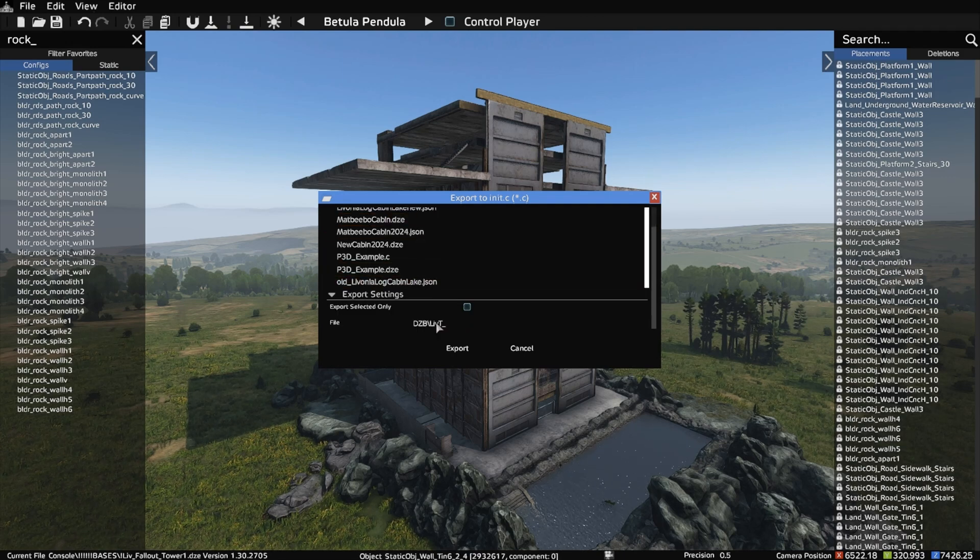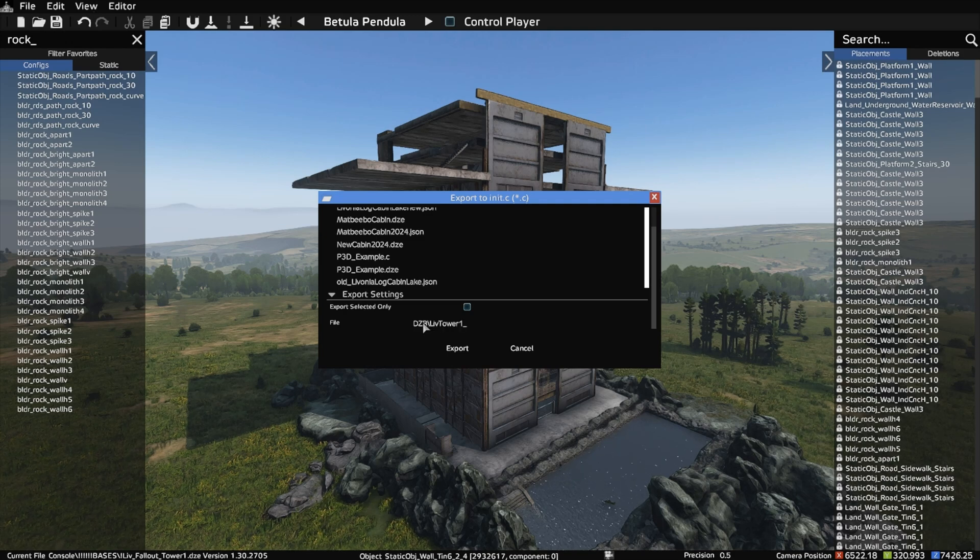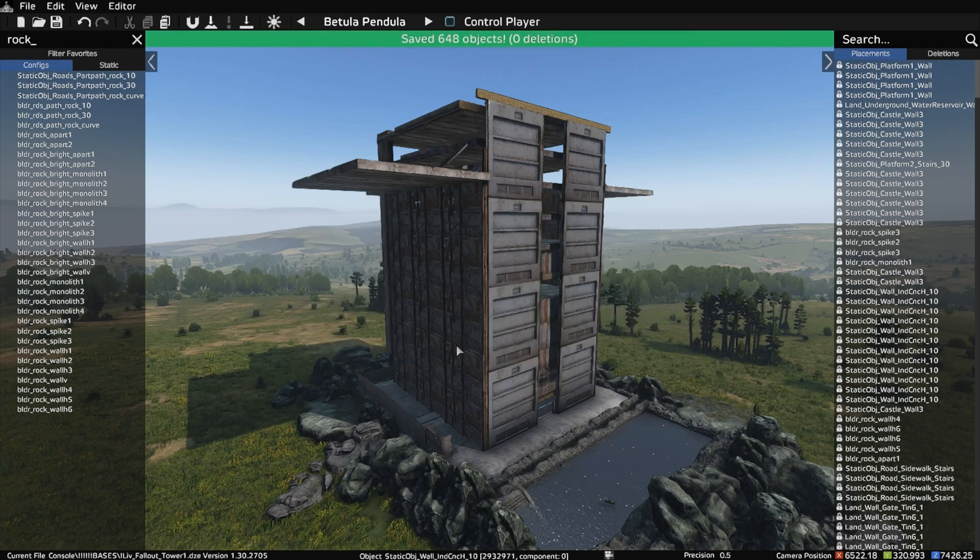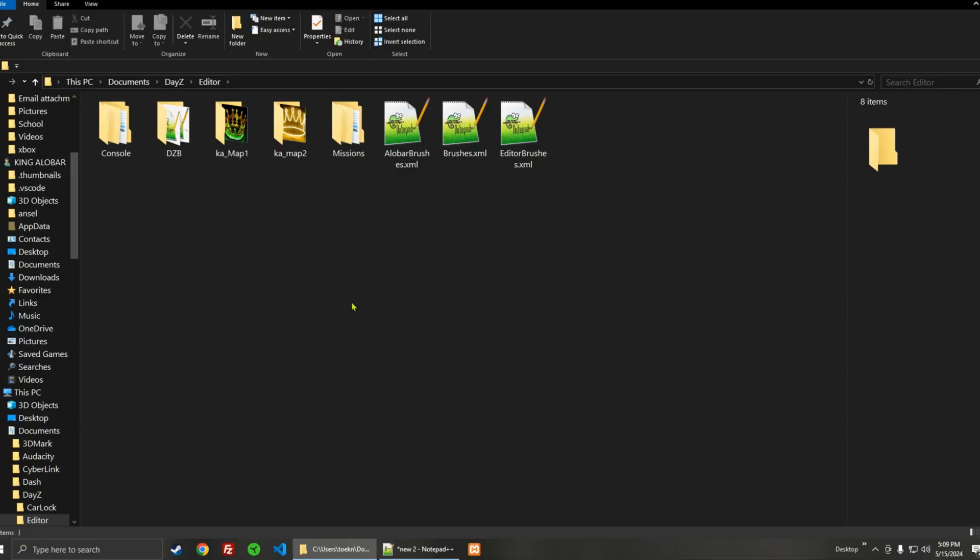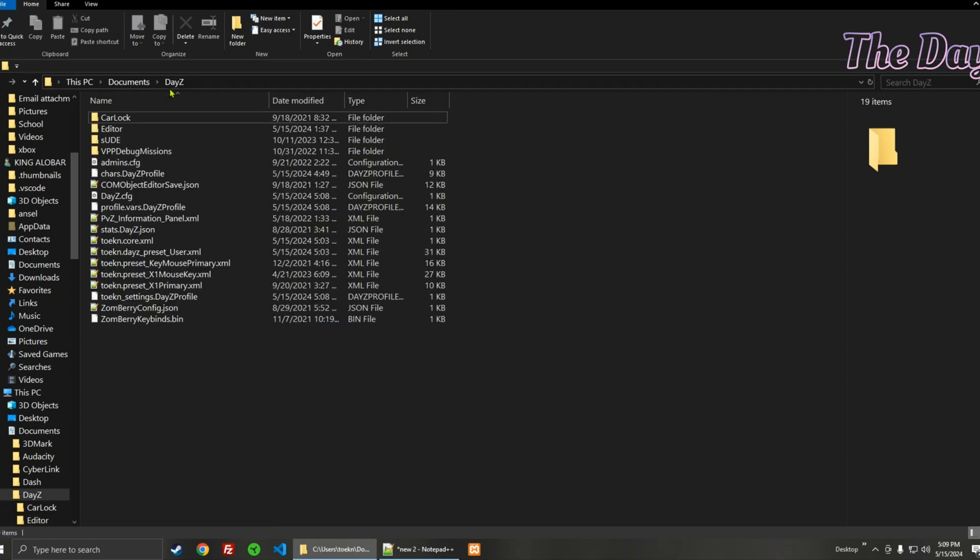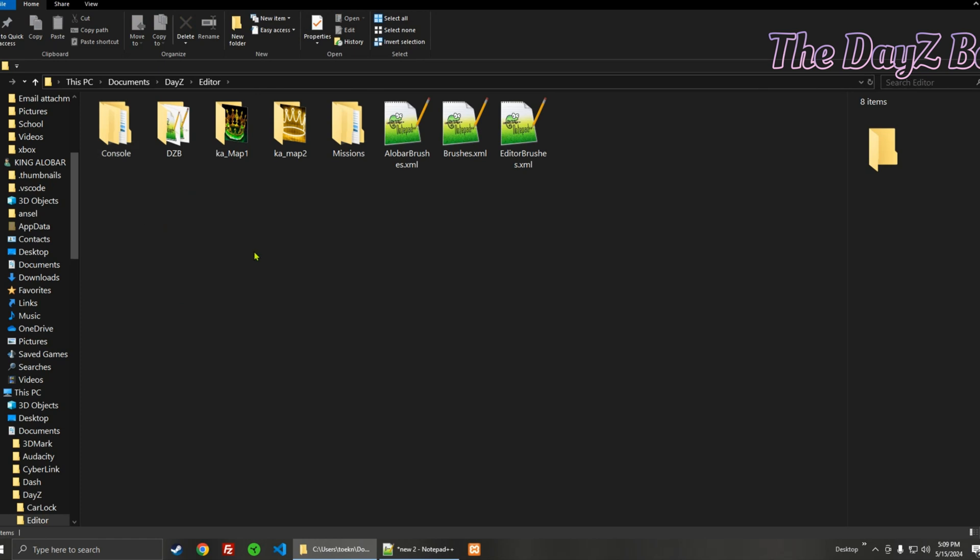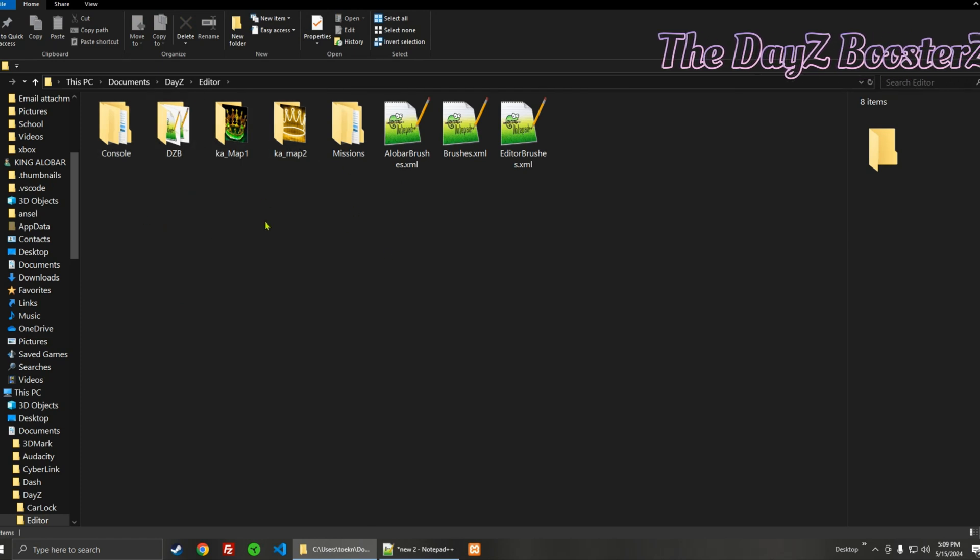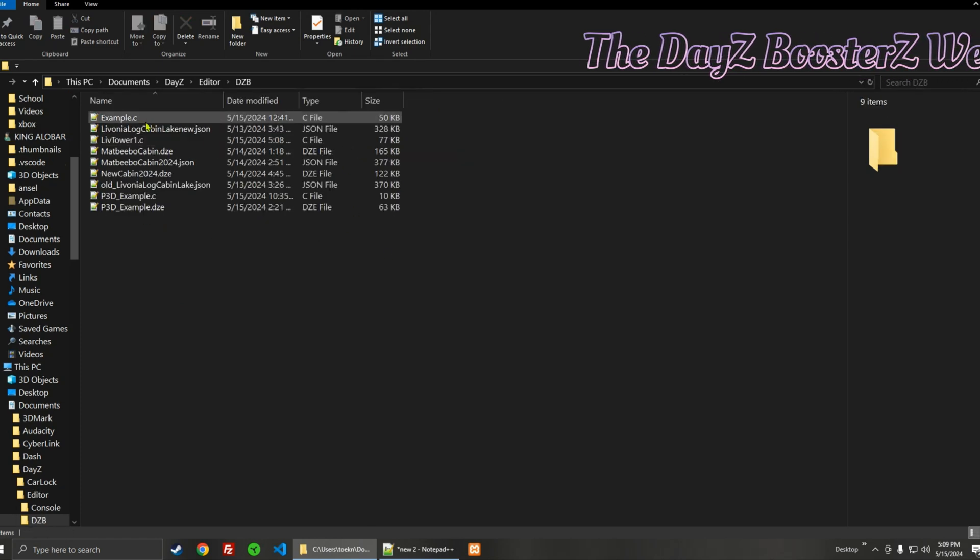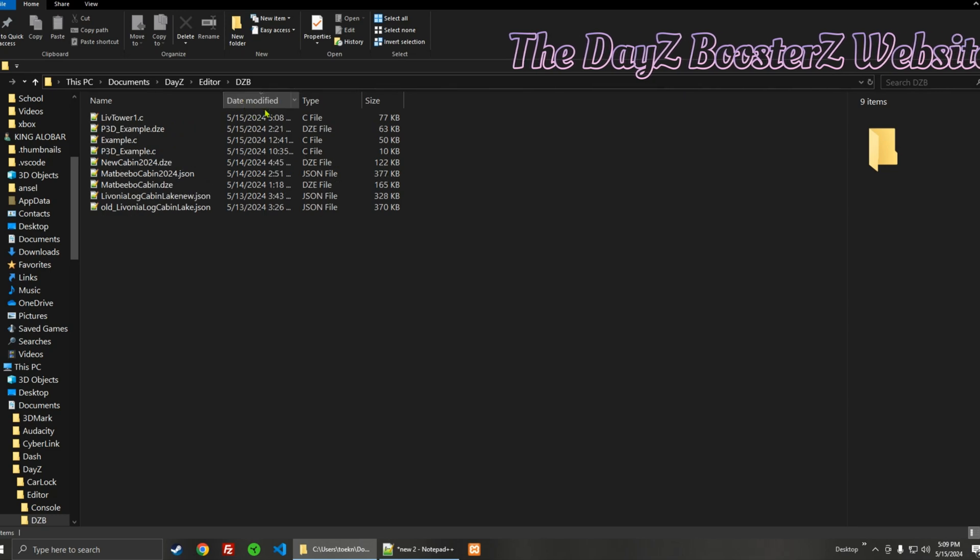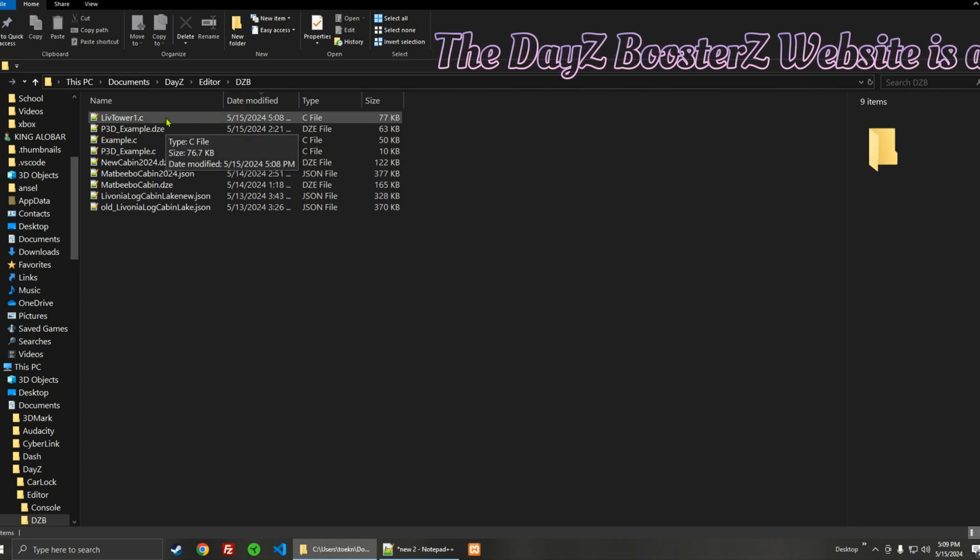I'll call it Live Tower One, and then export. The file saves to your Documents, in the DayZ Editor folder. It's in DayZ Editor, and it'll be in here or one of the folders if you saved it into a folder. The latest one is that one, so we'll go ahead and open that up.